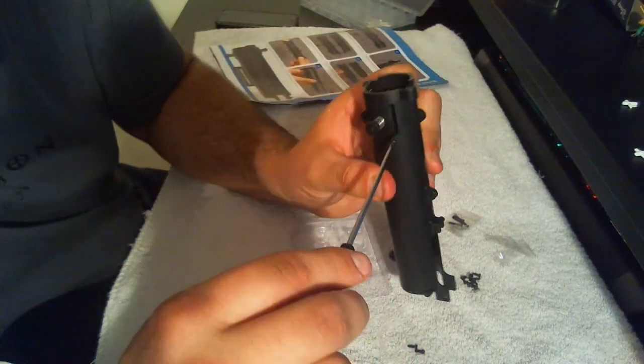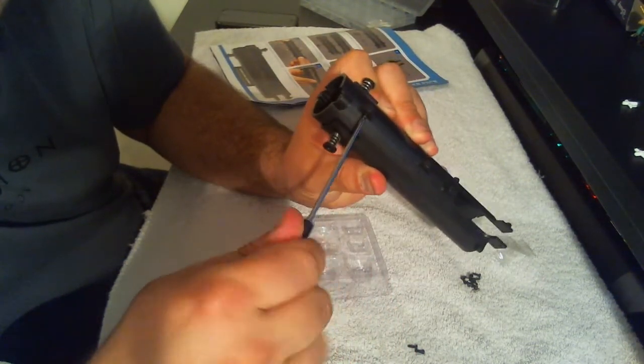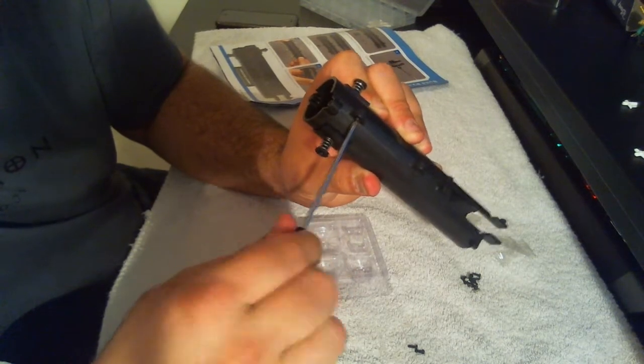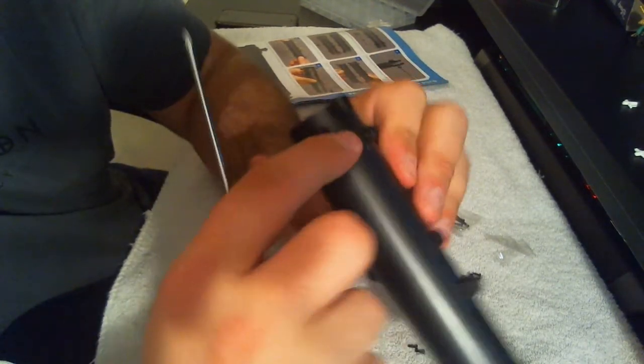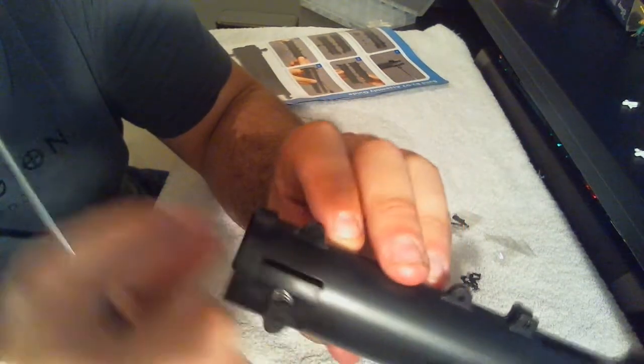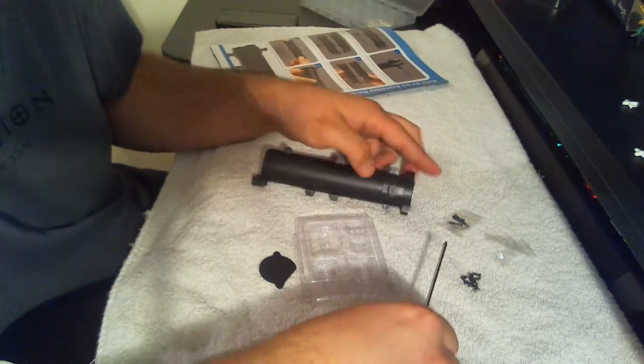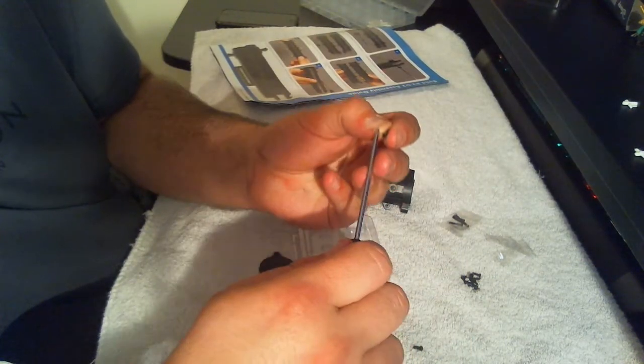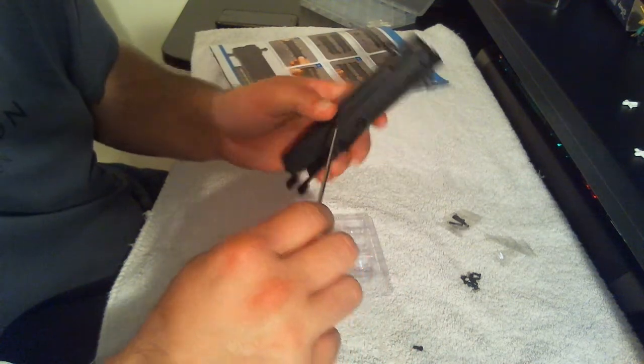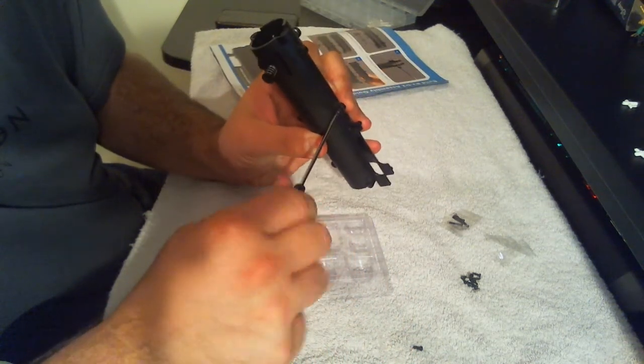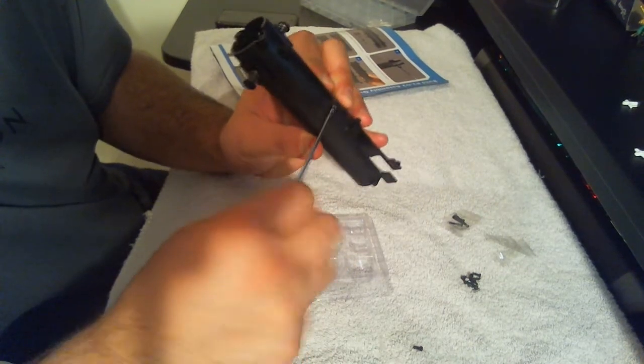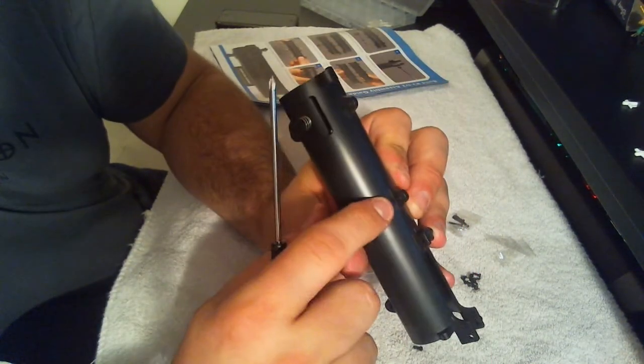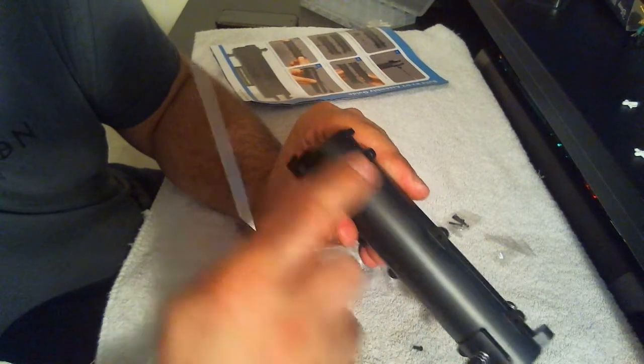And then there's one just in the top on the flat part, and then two and then three along this side here.